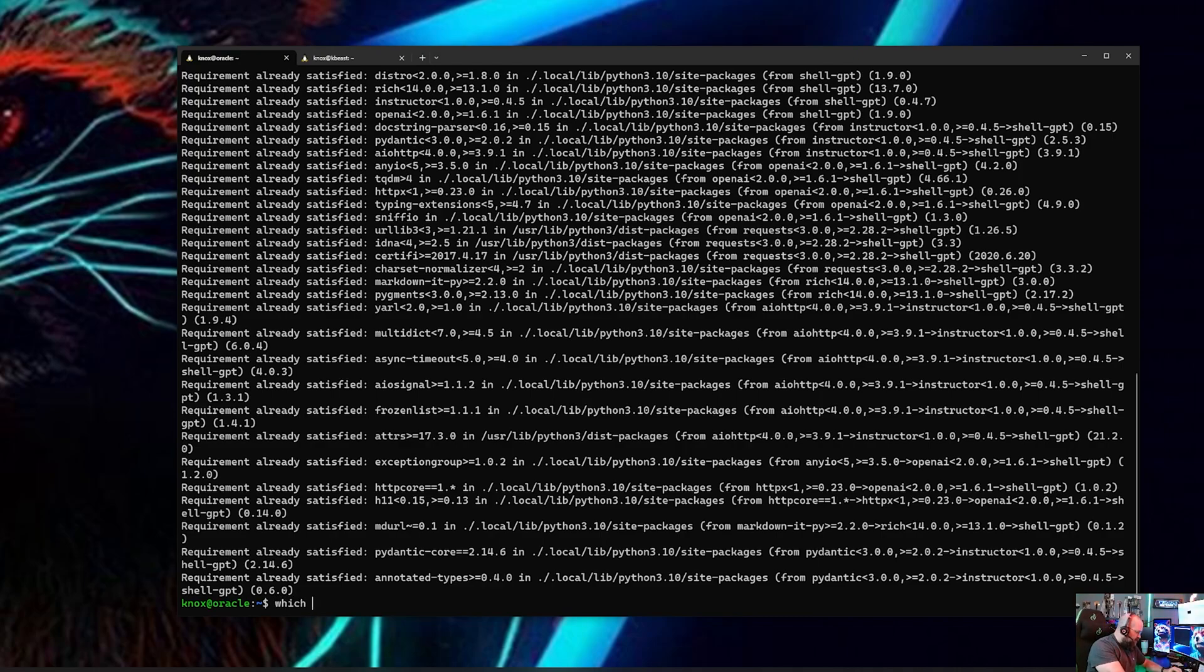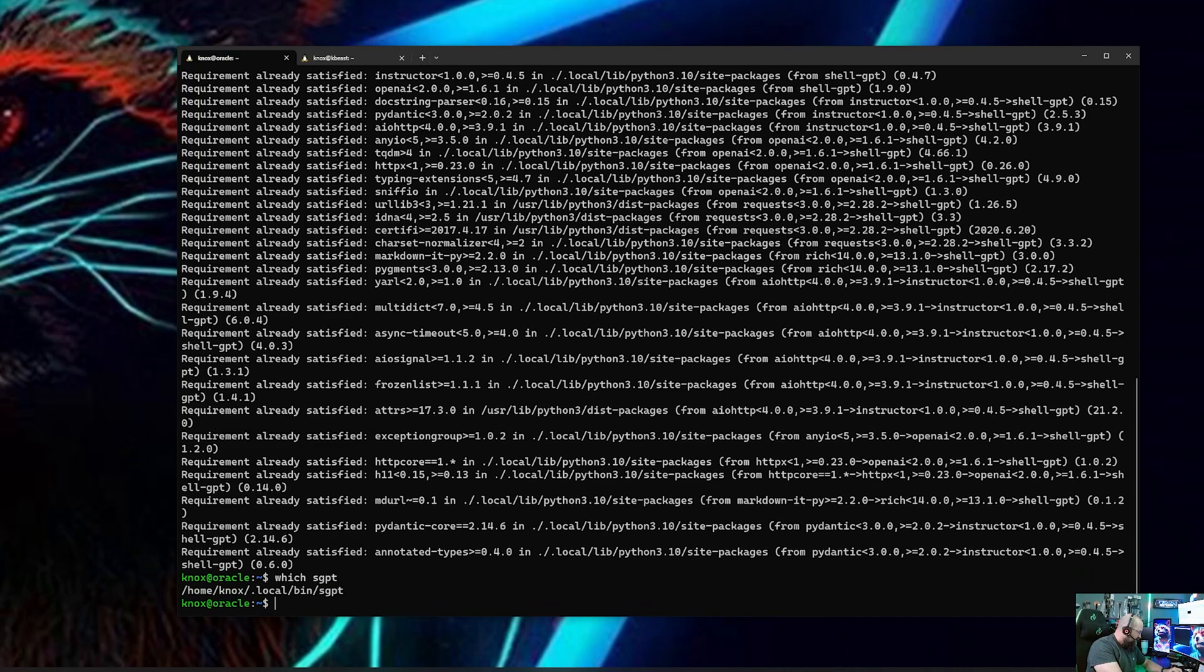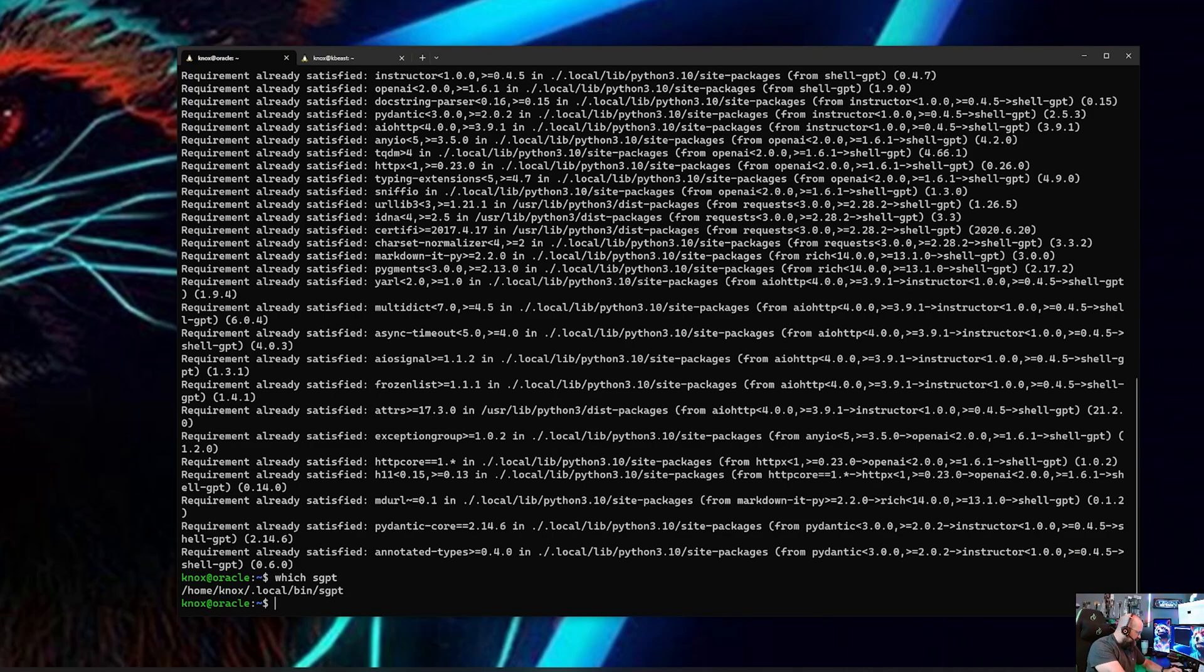Now the other way you can check if you're on a Linux machine is you can do which shell GPT, SGPT like that exactly like that and there it is. It's installed. You might have to restart your terminal to get it to take effect, but I don't think I had to.